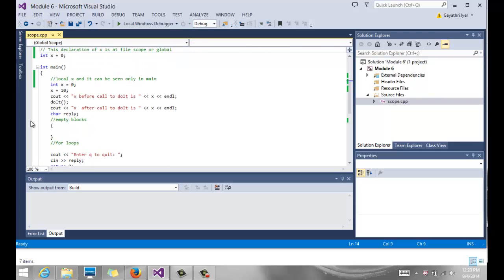Now also, we said this x is global, the x that's sitting outside. But that's not what we are printing. So local variable always has first preference.